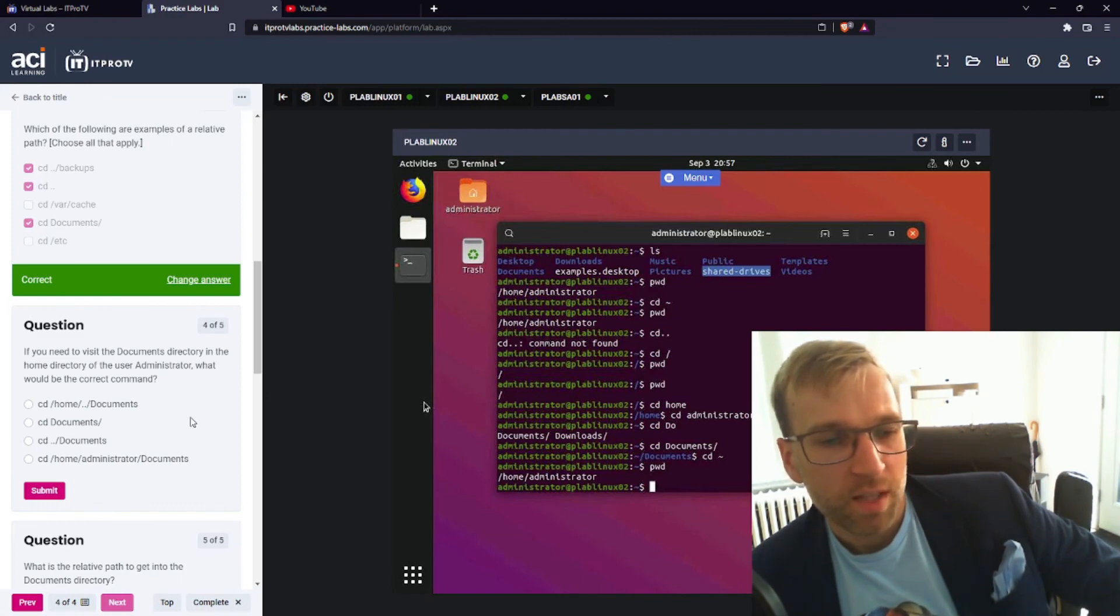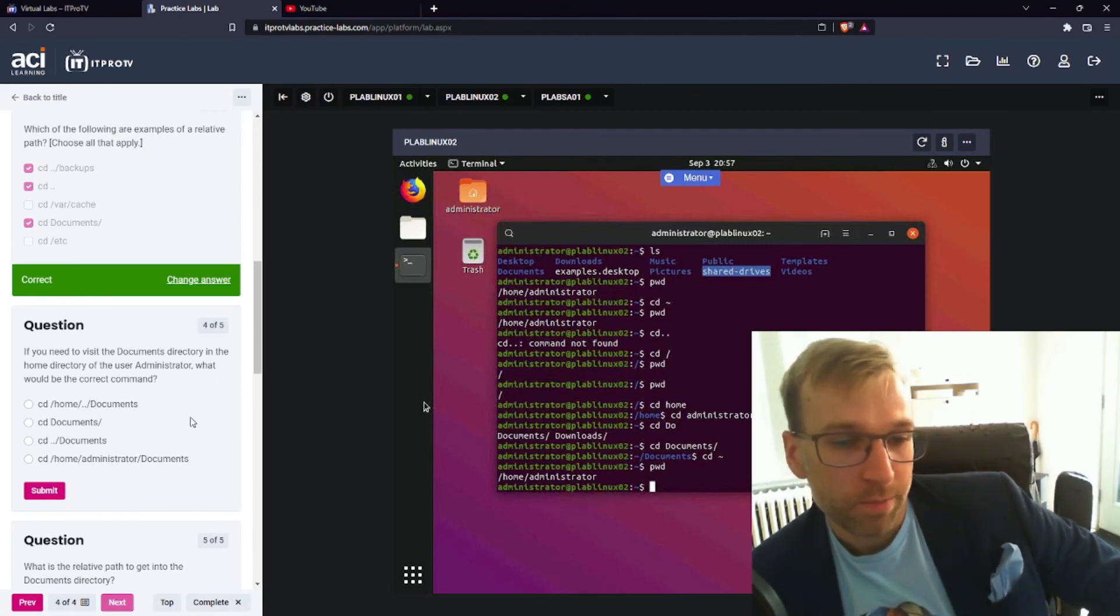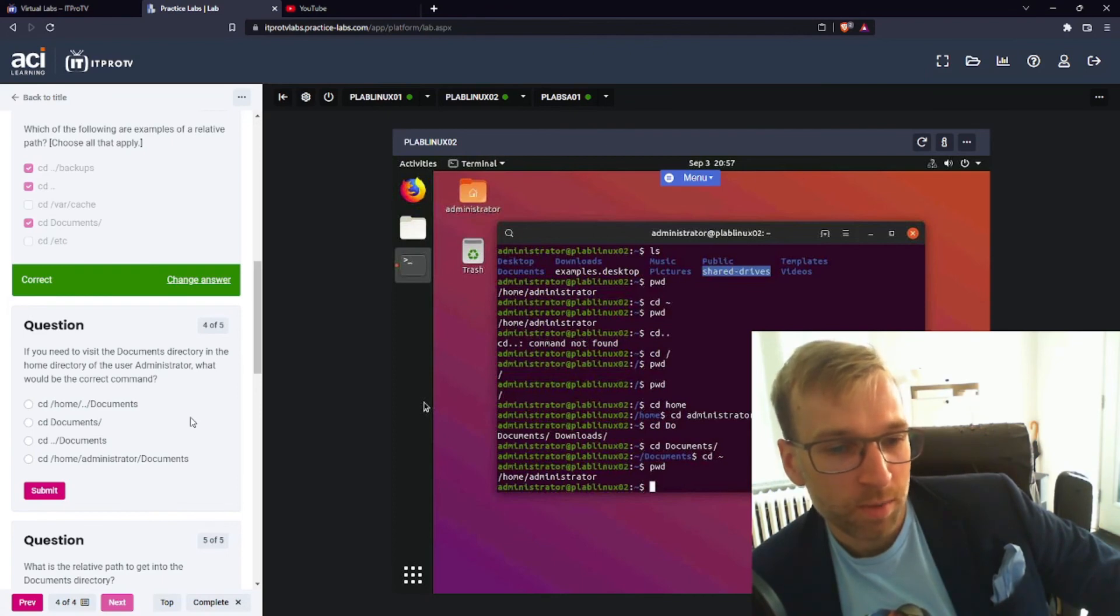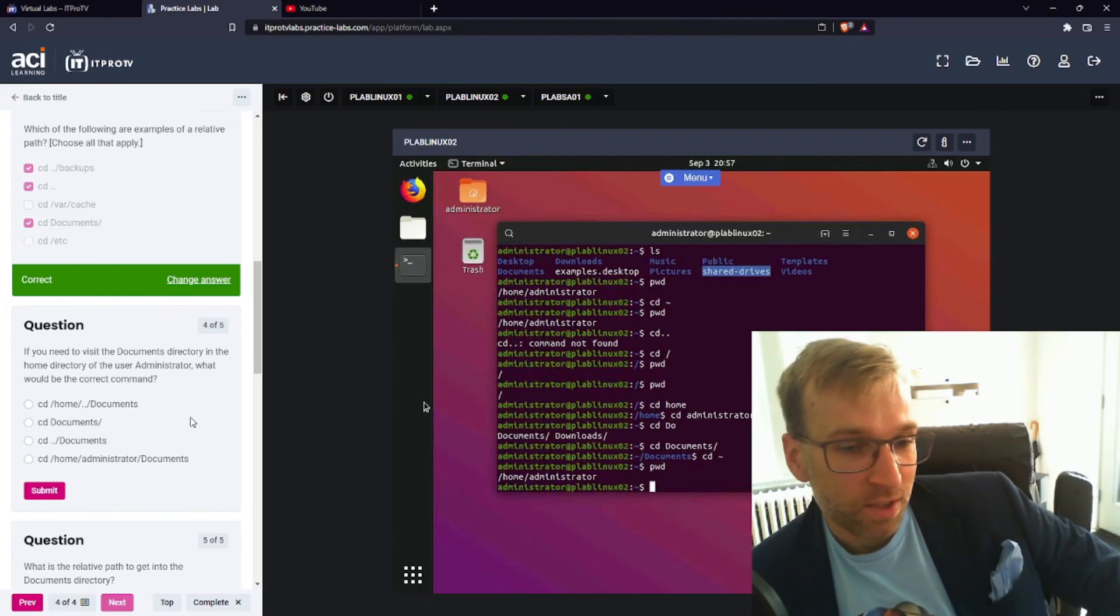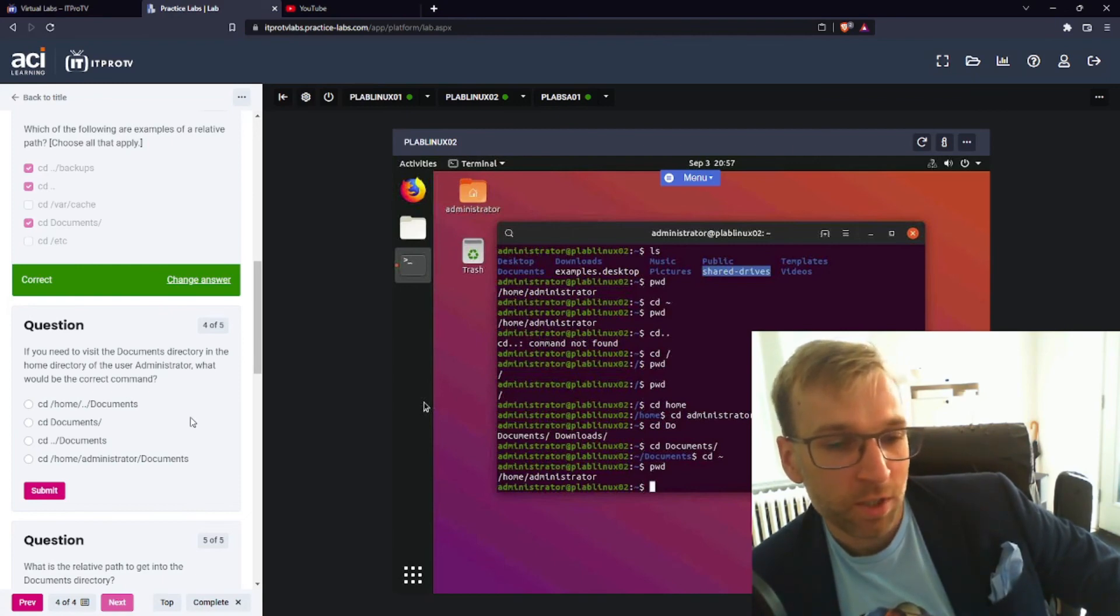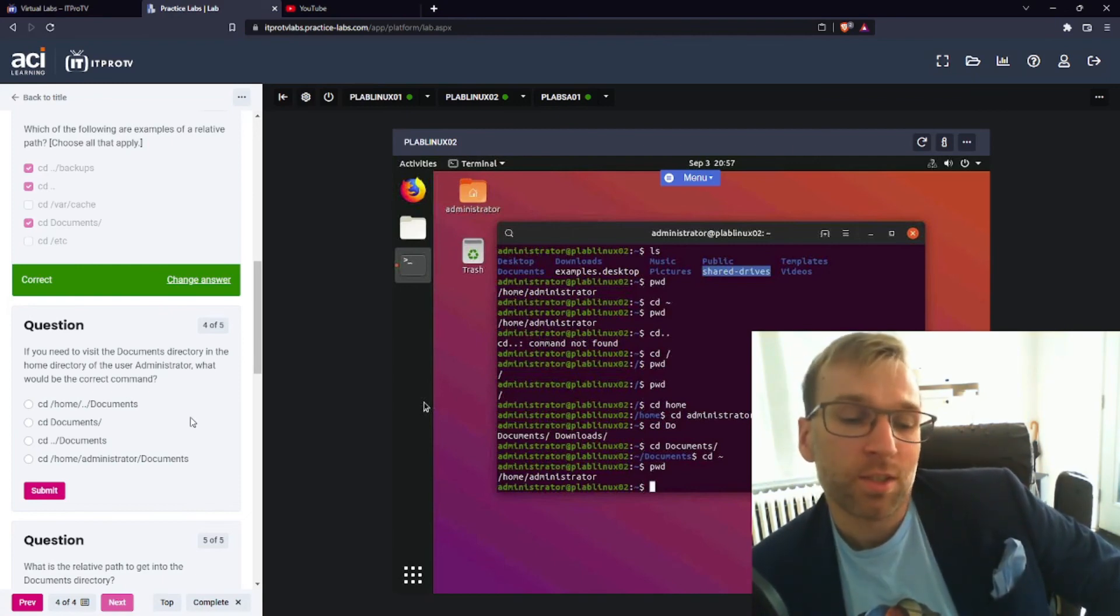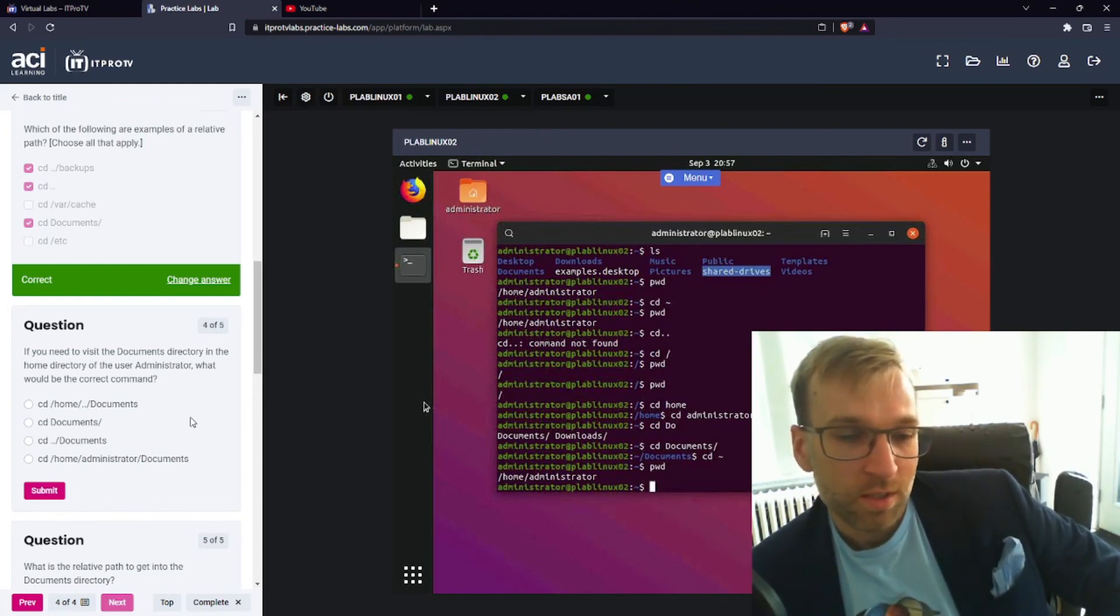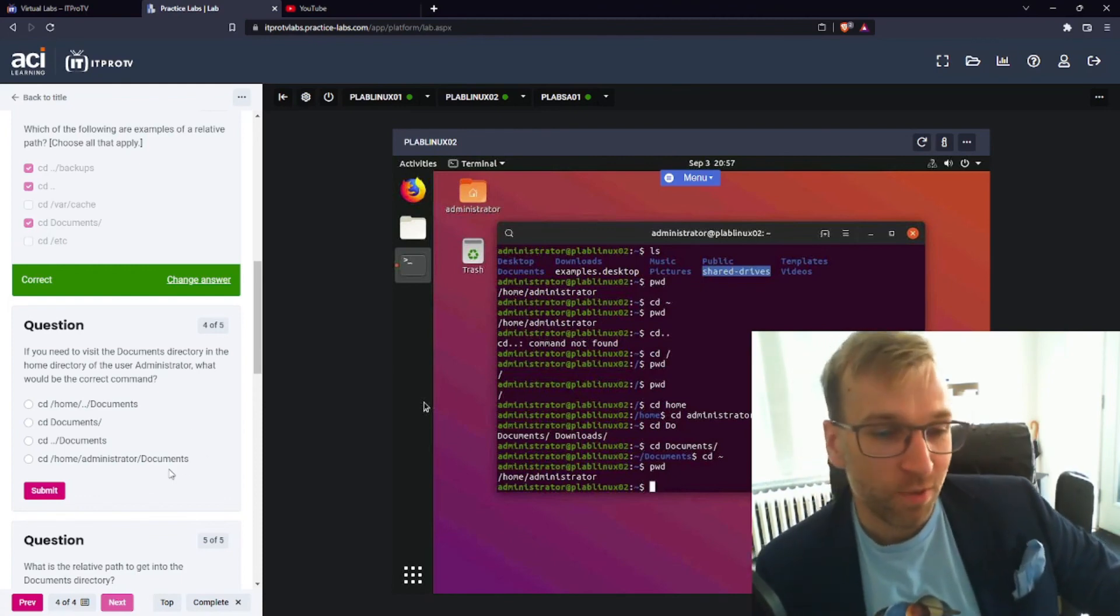Well, that would suggest that we are in the home directory of the user administrator. We don't know. The next one is change directory, go down one, and then documents. Okay. Well, the last answer is change directory, home administrator documents. And this is gonna be more than likely the right answer, because we are able to, no matter where we are, get to that folder. So we'll go ahead and click this.